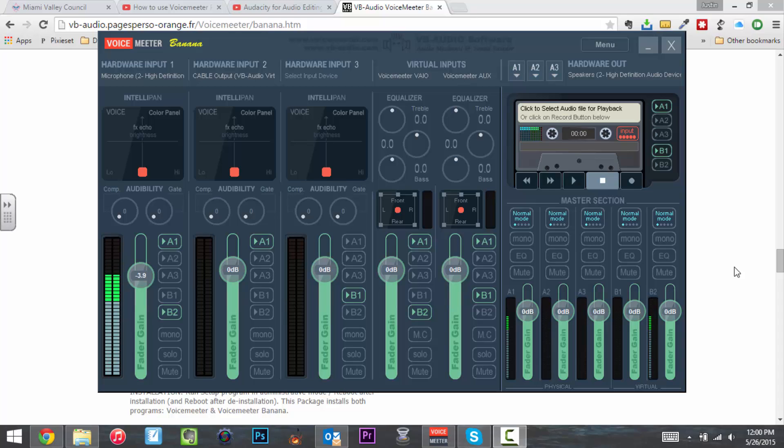I found a really cool piece of freeware this weekend, had to share it with you. This is Voice Meter Banana.